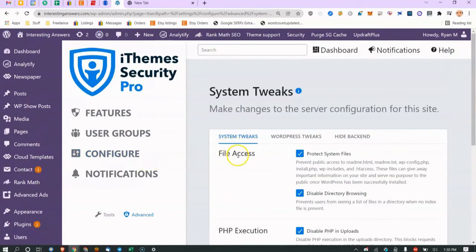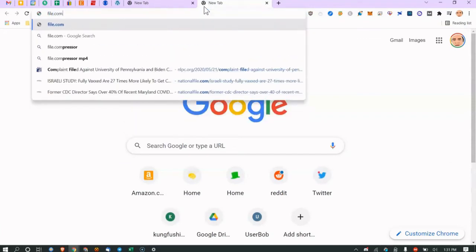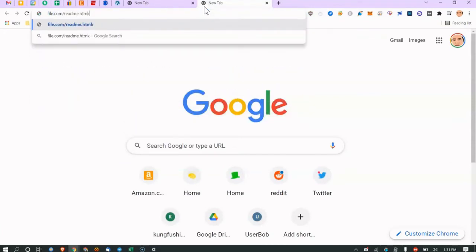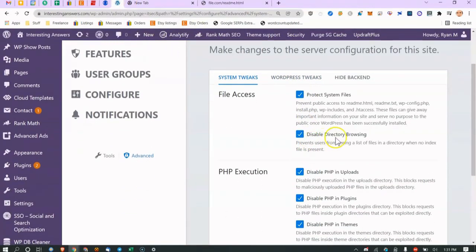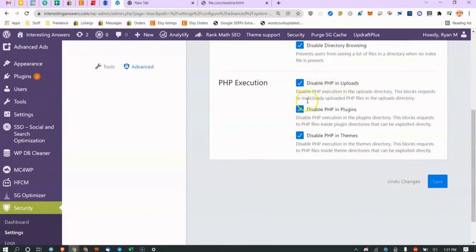In Advanced settings, you can protect system files — for example, if someone goes to yoursite.com/readme.html they could see your WordPress version. The more you obscure about your environment the harder it is to compromise. Disable directory browsing prevents listing files in directories, and disable PHP execution in uploads prevents arbitrary PHP from running — you should keep all of these enabled.